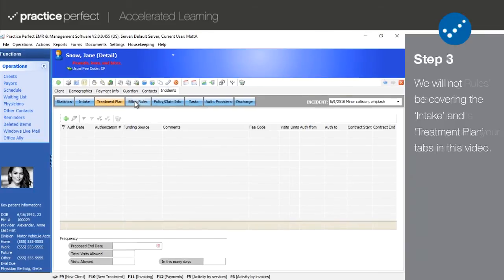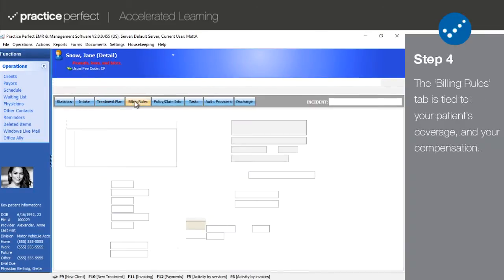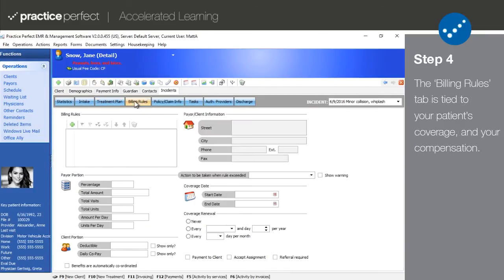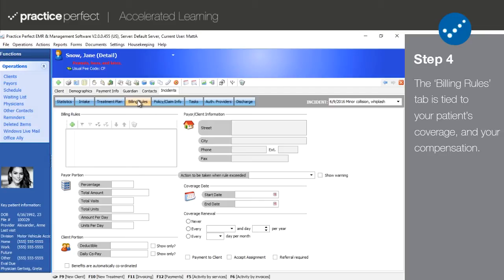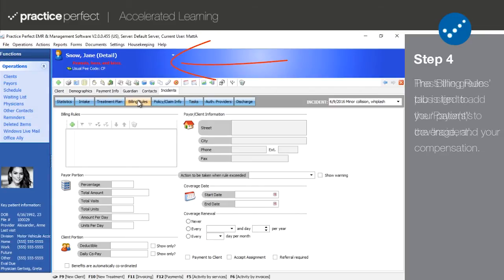Step 4. The next and possibly the most important tab is billing rules. It's important that this information is filled out accurately as this data is directly related to your patient's coverage eligibility. It also ensures that your clinic is paid accurately and in a timely manner by insurers. Details about the patient's coverage such as the remaining funds, visits, or units will be visible in the blue header at the top of the screen.